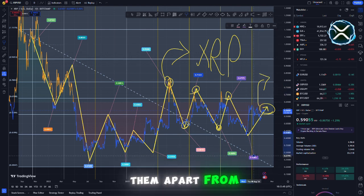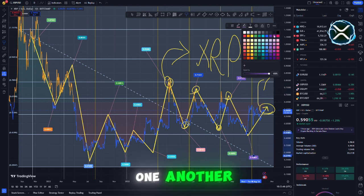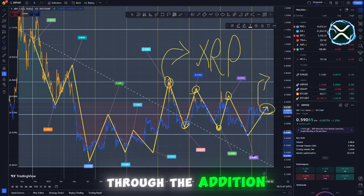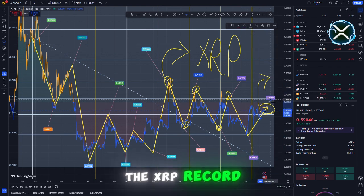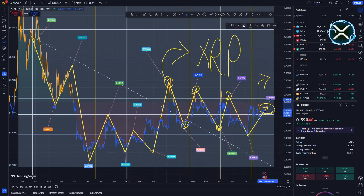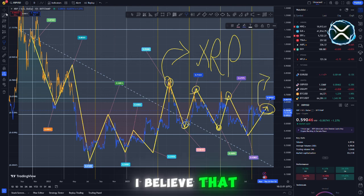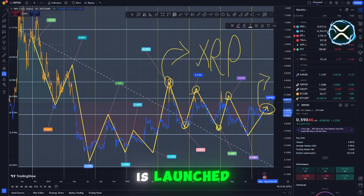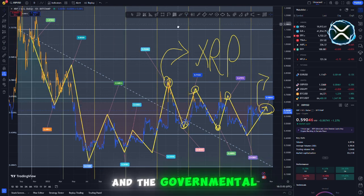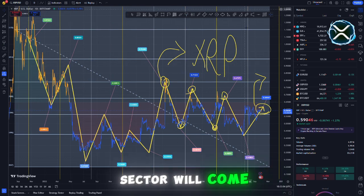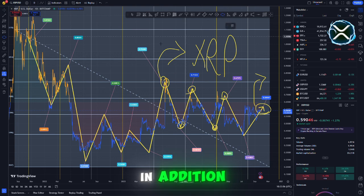How do they plan to keep them apart from one another? Through the addition of notes to the XRP record, right? I believe that when this service is launched, the commercial sector and the governmental sector will come together.